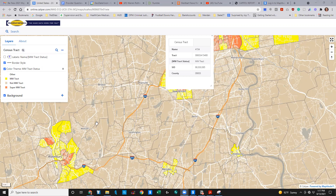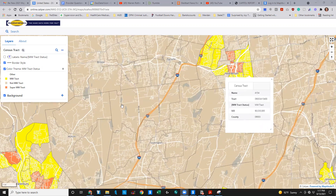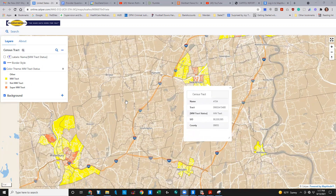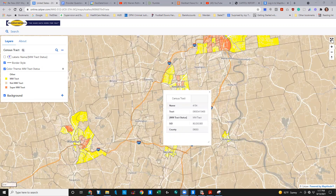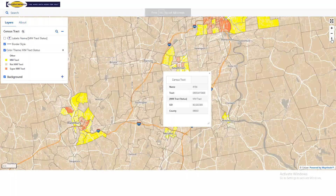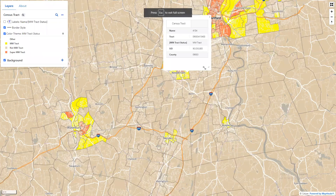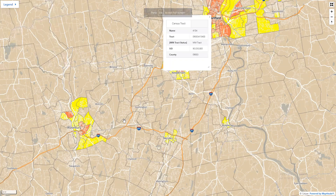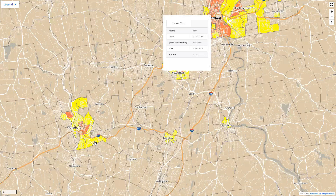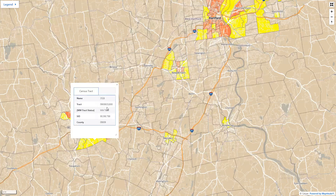You can zoom in and zoom out, and you can use the full screen mode. You can get rid of the legend to see even more, and then you can click on a track and see the track identity and whether it's a majority-minority track.